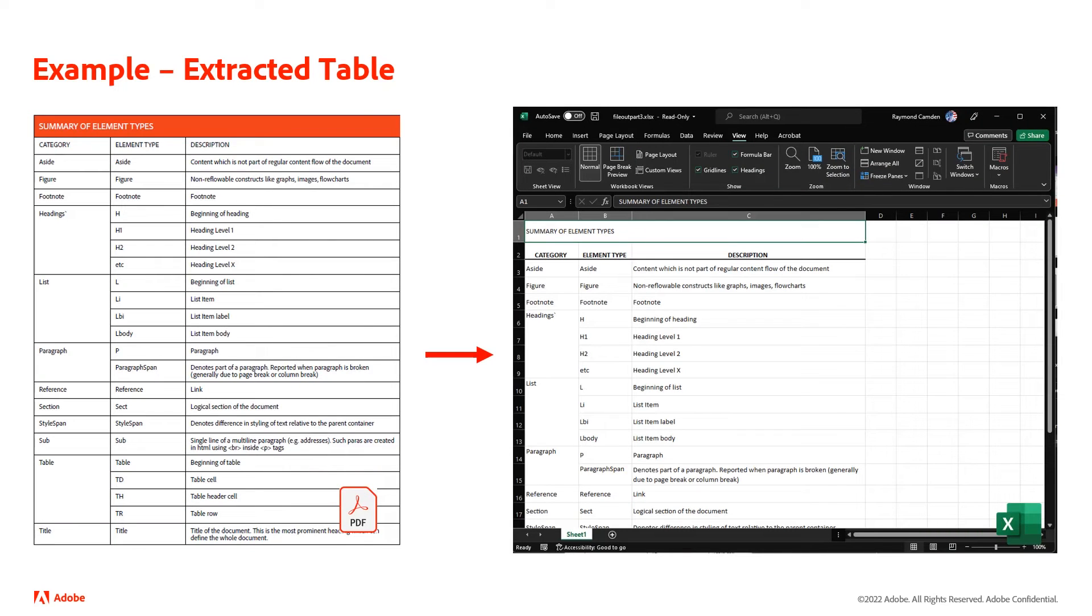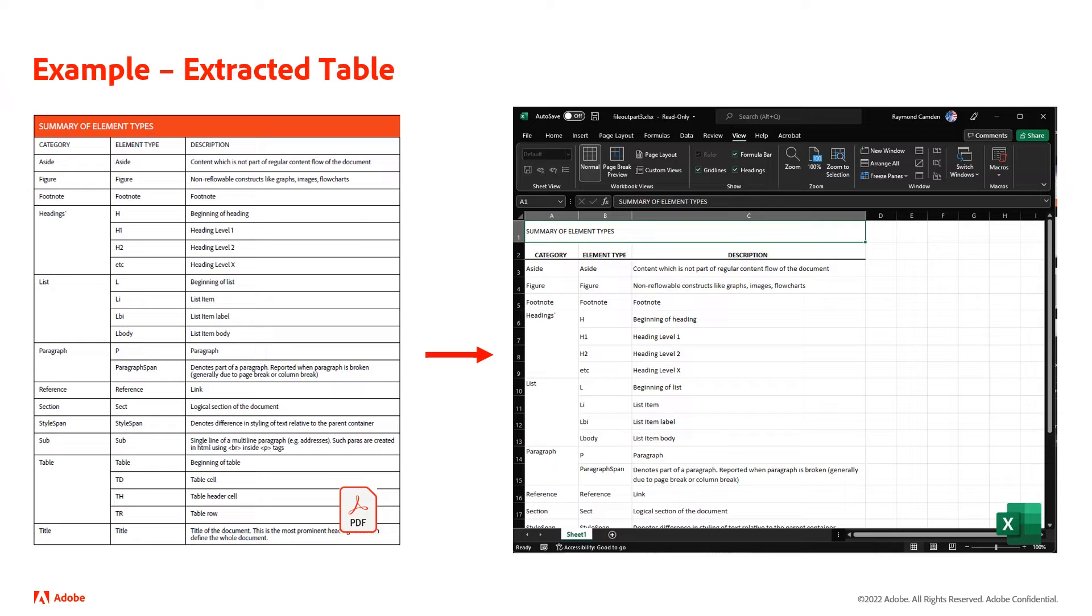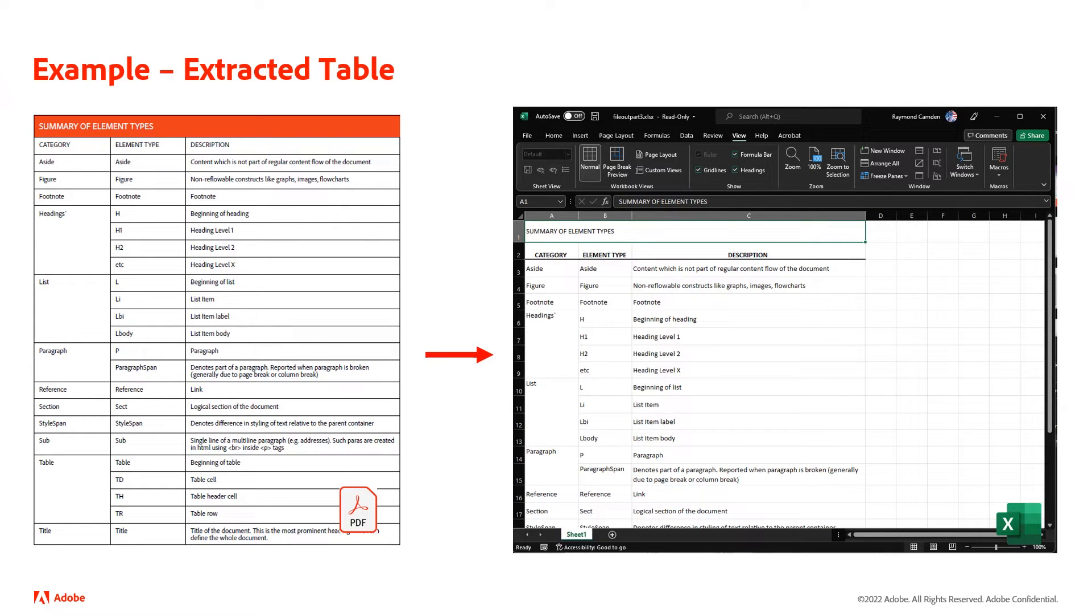If we look at tabular data, you can see that it took the table from the PDF. It recognized the headers, it recognized when things went across multiple rows, and all of this can be then used in a tool like Microsoft Excel to work with that data.